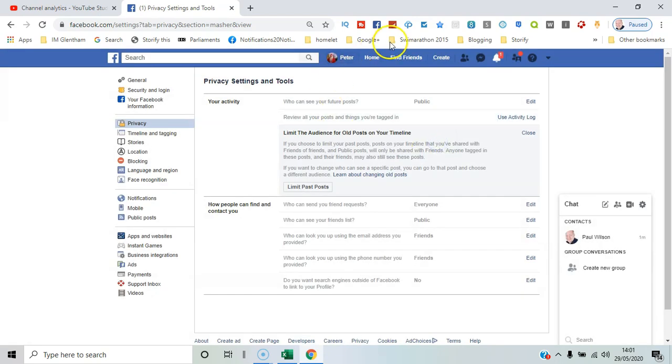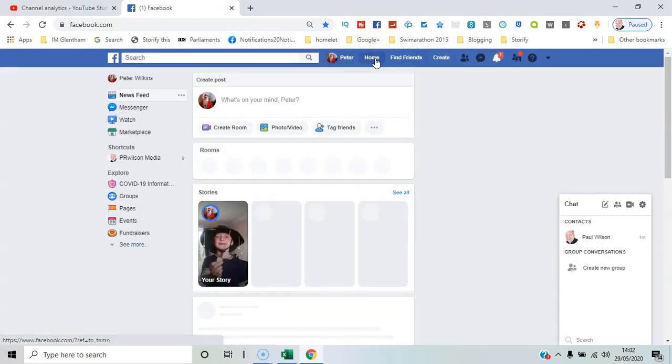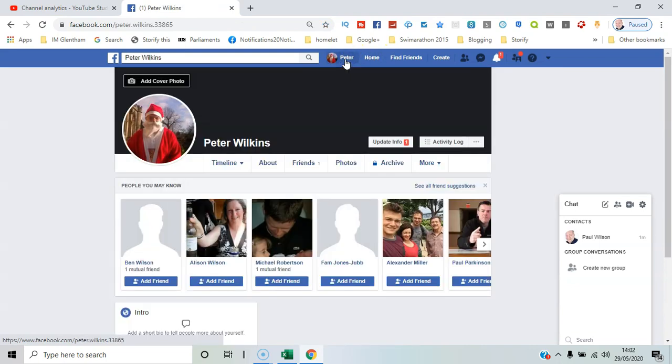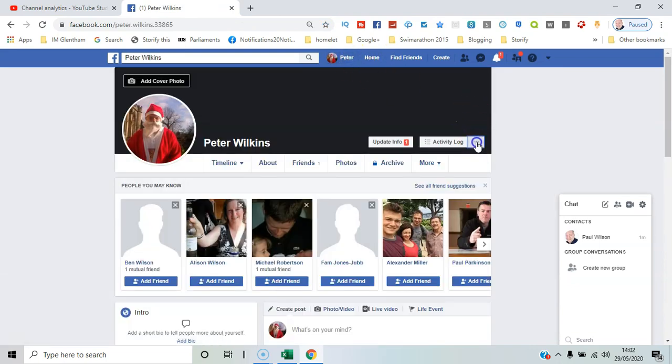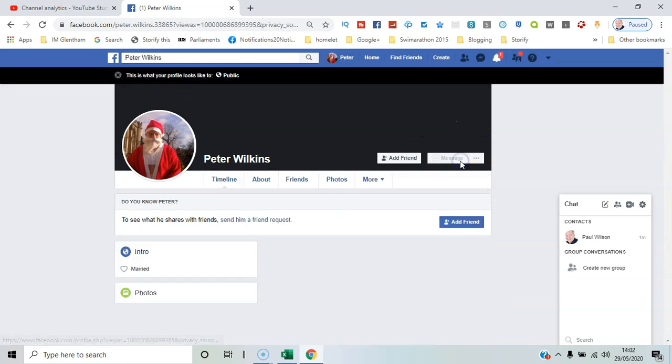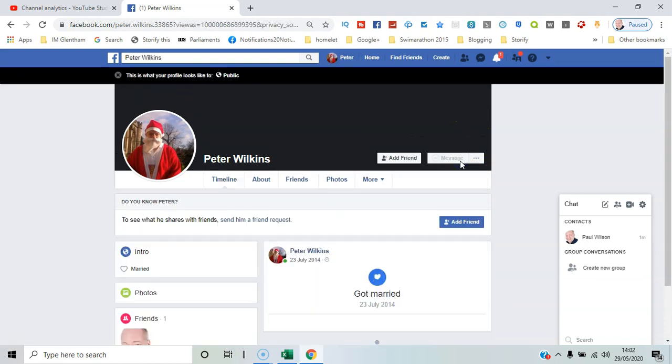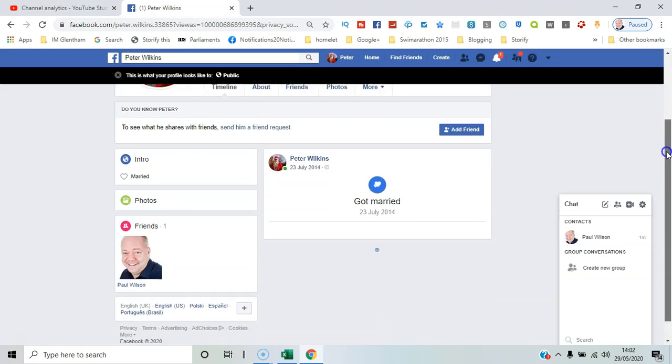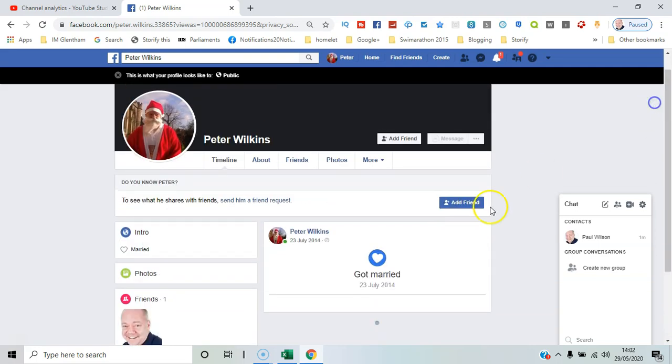So we'll go back to the home page and this time we click on Peter's profile. We'll click again to see view as as a member of the public, and all they can now see is the status got married.